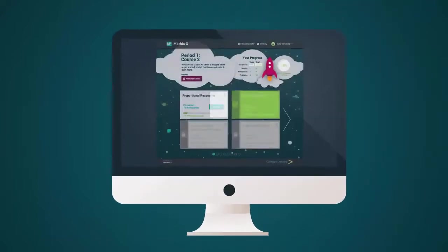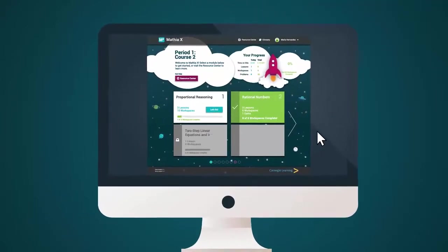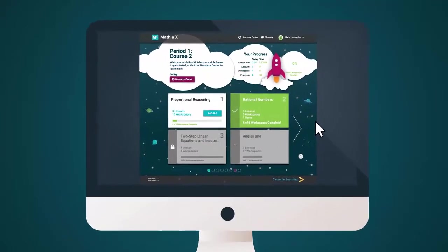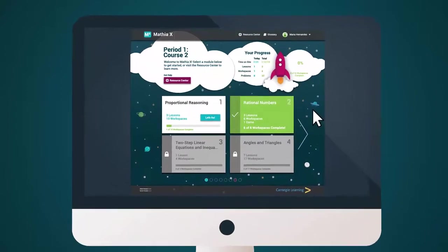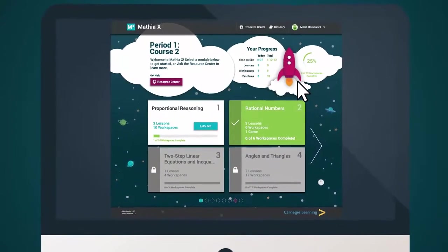Mathia X will also show students their progress along the way, so they know exactly what skills they still need to work on in order to complete the course.